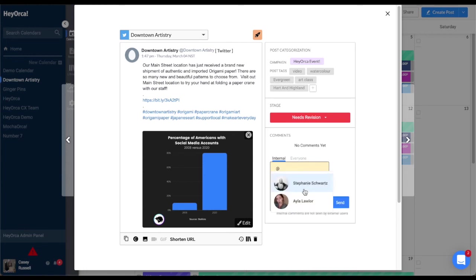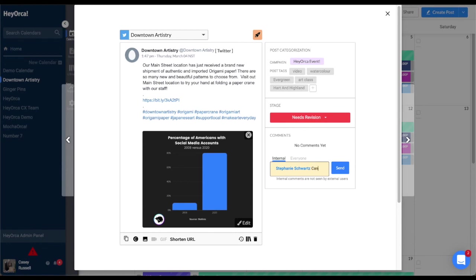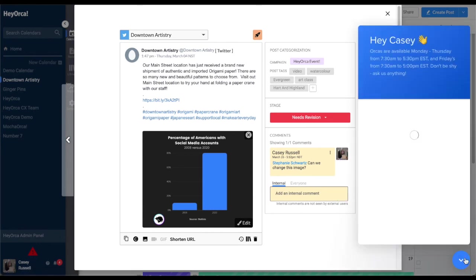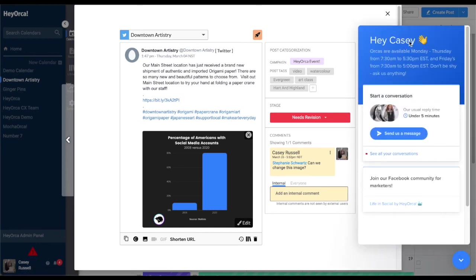Do you have any questions about creating content or anything else in HeyOrca? Reach out to HeyOrca's support chat team in the blue chat bubble at the bottom right of your HeyOrca account.